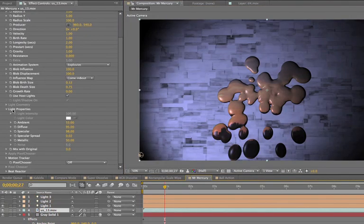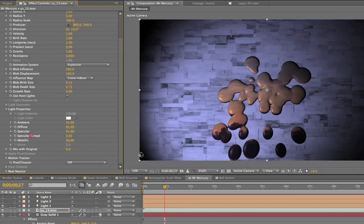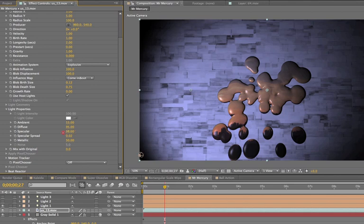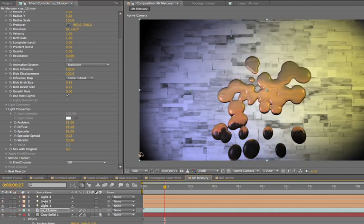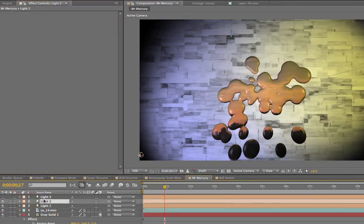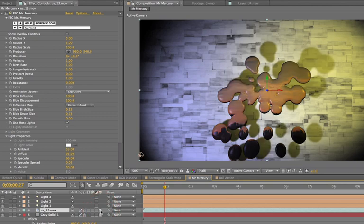What's cool is that the light properties parameters here also now apply to the AE lights. So you have the same control over lighting you did before, just more options on how to light it. Now, here's a cool trick. If you want Mr. Mercury to cast shadows, well, you have two options. You could just make it a 3D layer, but that's going to change how the light looks on the blobs themselves. I personally would want to avoid that.